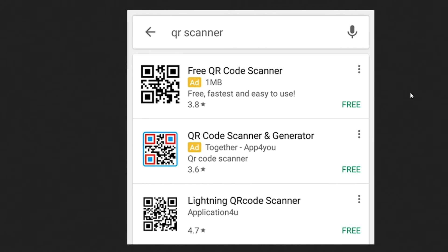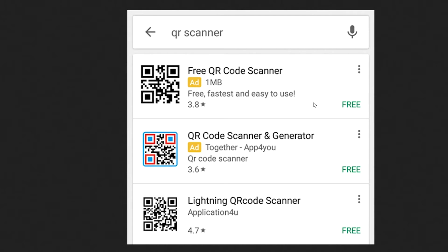Regardless of what type of device you own, finding a QR code app is typically fairly painless. Simply launch the application store for your smartphone or tablet of choice, then enter 'QR Scanner' or a similar set of keywords into the search box. You should see a number of different options appear in the search results below, as you can see here from some of the search results we came up with when doing a search.